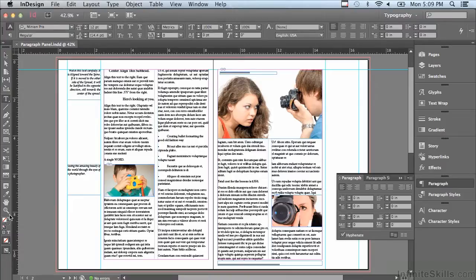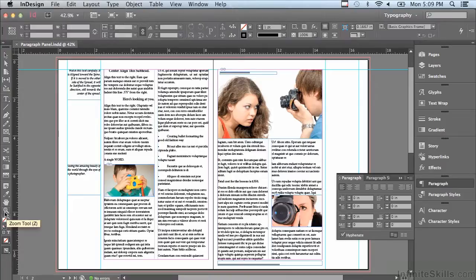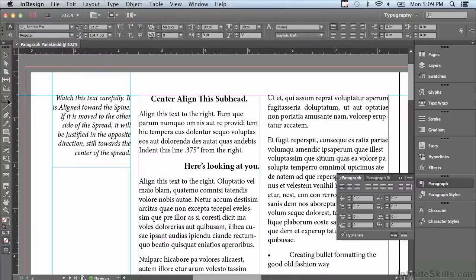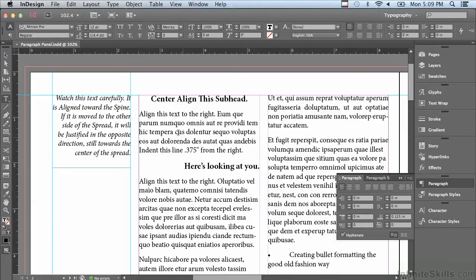To better see what's going on, I'm going to go to my zoom tool and click and drag across the top of my left hand page. Then let's start by clicking in the first body copy paragraph underneath the subhead.